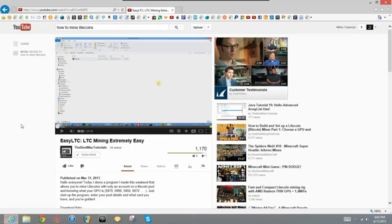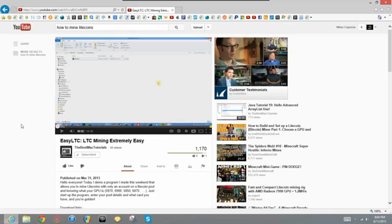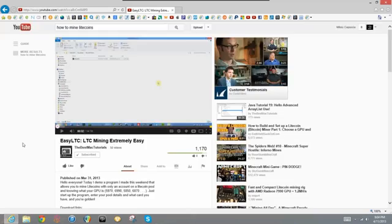Now, this is another fellow YouTuber, and his name is TheBestMacTutorials. I've gotten a lot of information from this guy, and he's helped me out a lot. So I want to give him a shout out. Definitely go check him out.